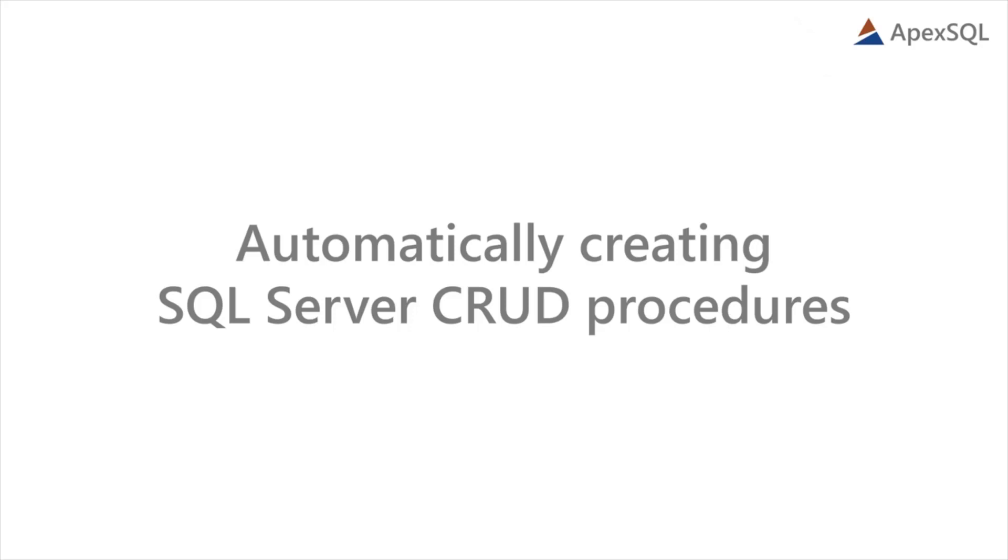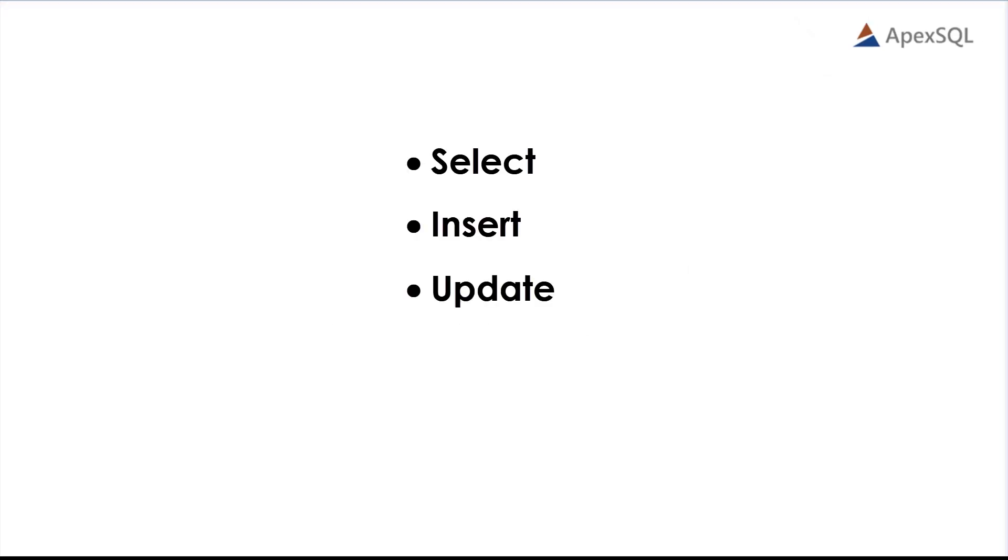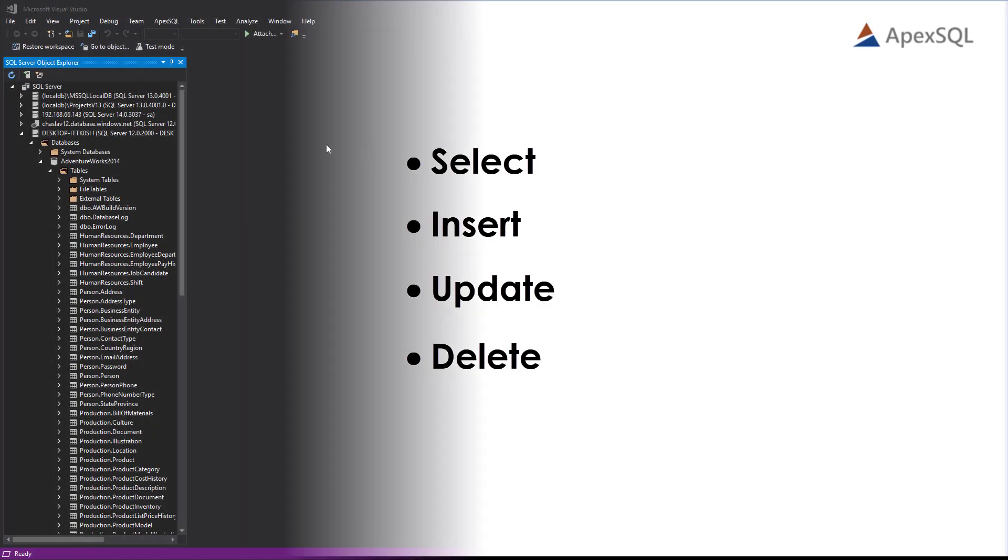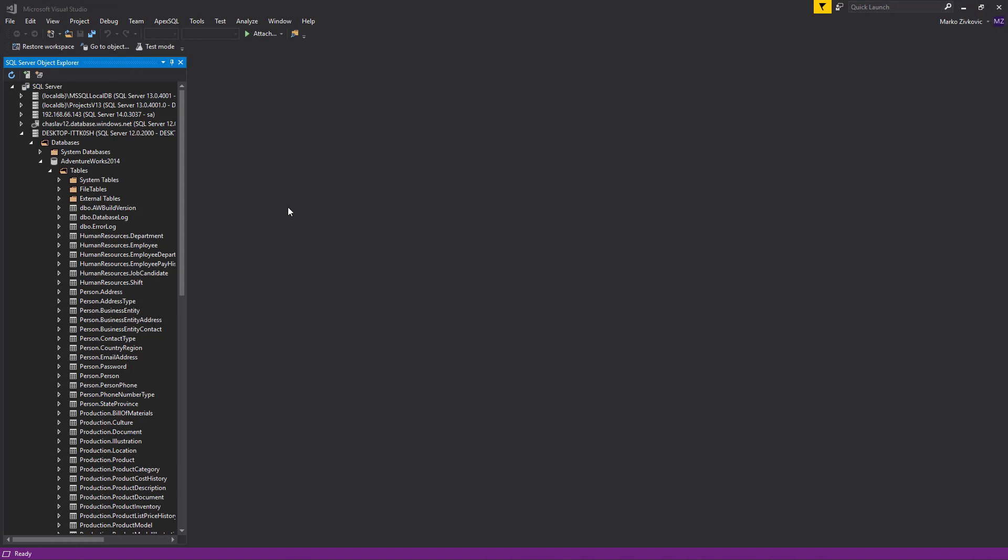Hello, and welcome to this video presentation on how to automatically create and use CRUD procedures in ApexSQL Complete. This feature allows for automatically creating select, insert, update, and delete stored procedures using customizable templates.